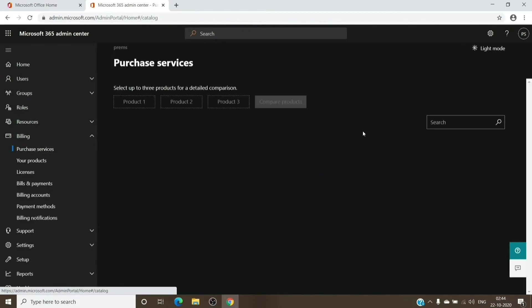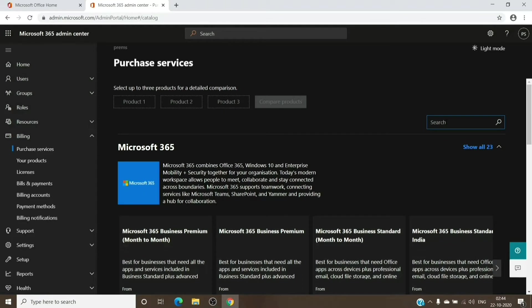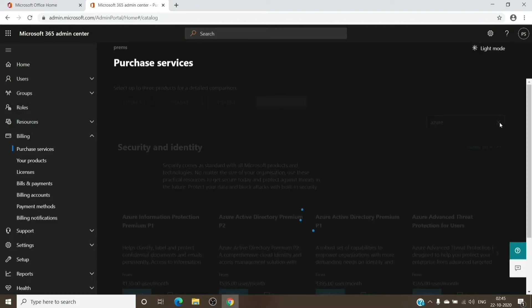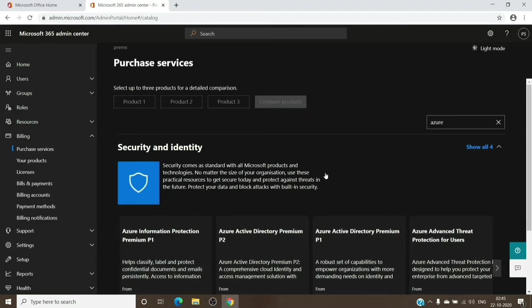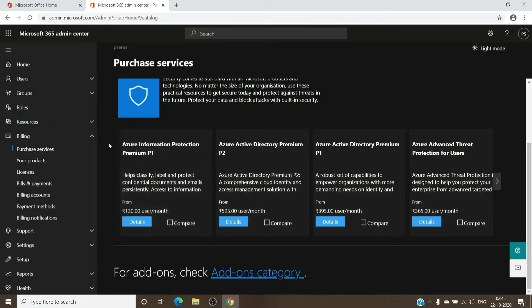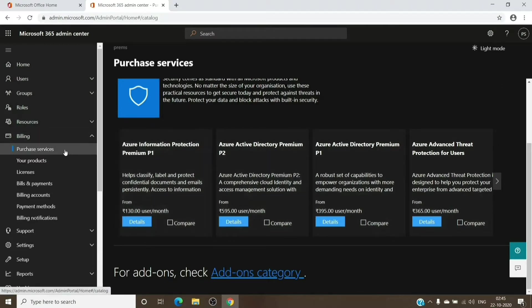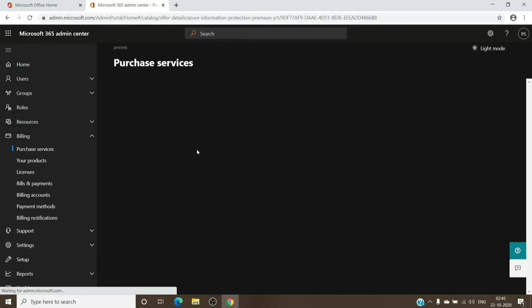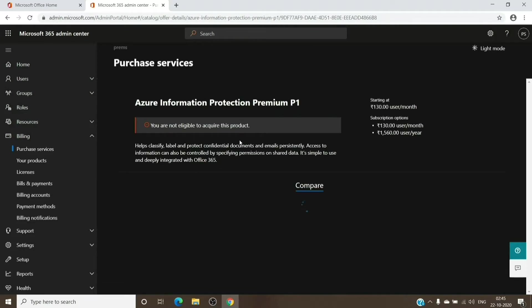And here you can see the license as well. You basically have to go to the admin center under Purchase Services. You can find it as Azure Information Protection Premium Plan 1, and you can get this subscription. You can opt for a 30 days trial.